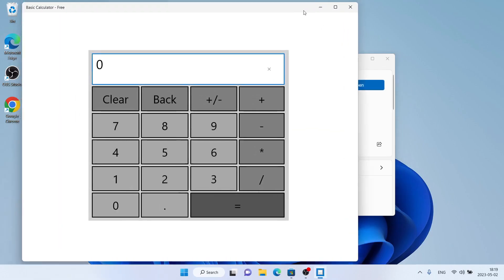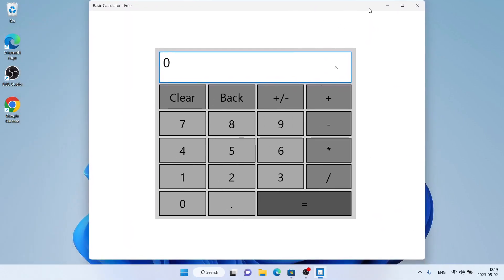So, this is how to download and install Basic Calculator for Windows. Thanks for watching.